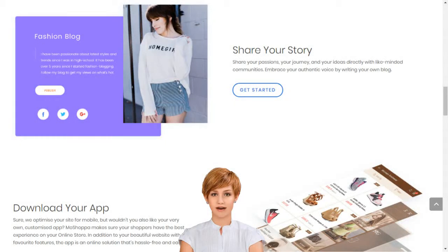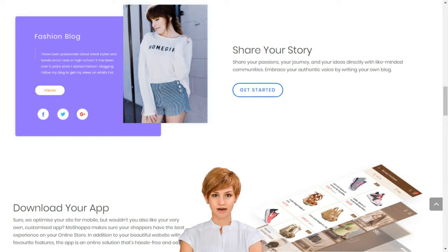How to set up an e-business in India? Create your dream online store in minutes. MoShopper connects creativity with innovative technology to build your dream online store in minutes.